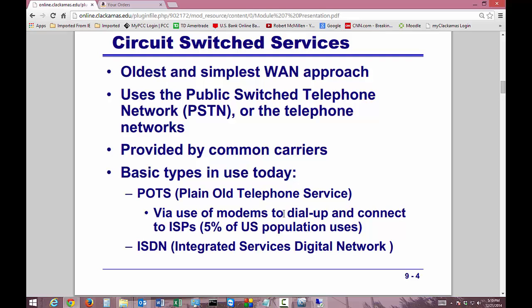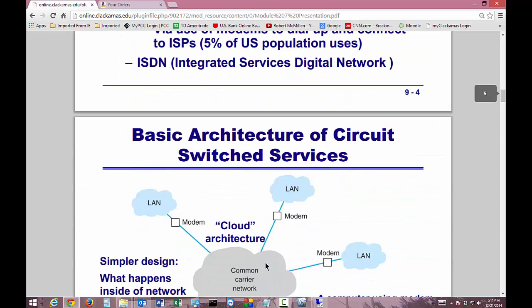It may be because they're too far away to get decent broadband, or it could be just too expensive for them. There's also ISDN, which is Integrated Services Digital Network. It's a circuit switch service, and we'll get more into that a little bit later in the module.